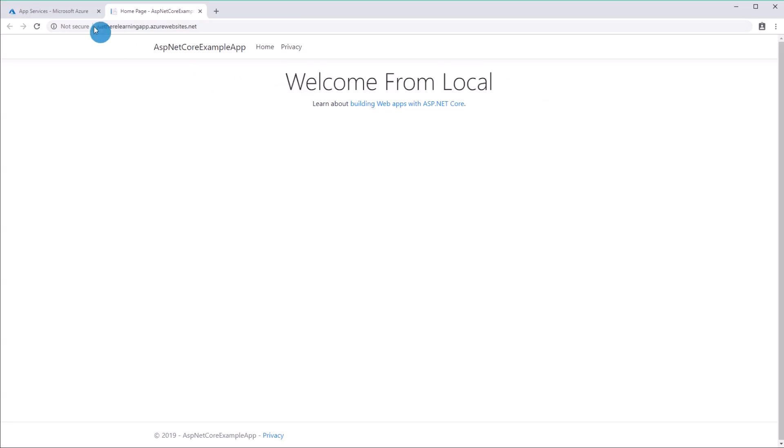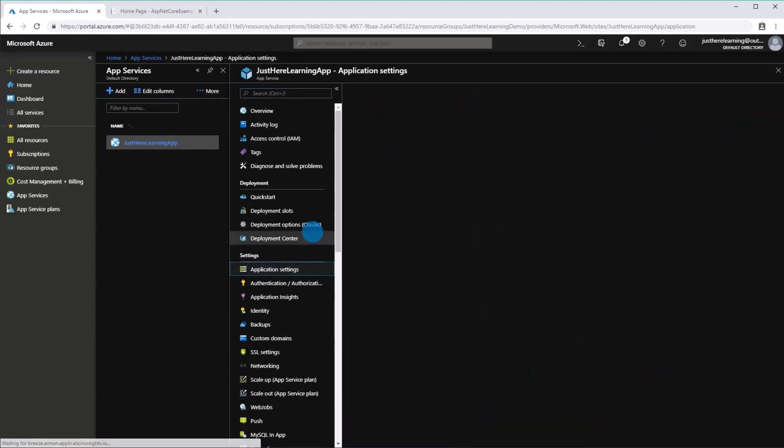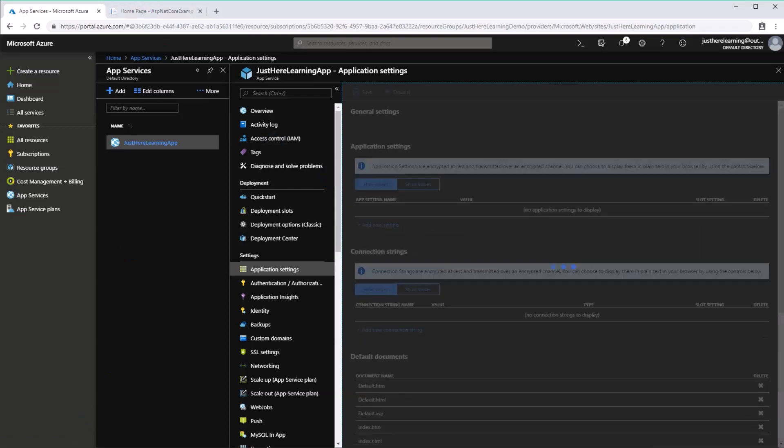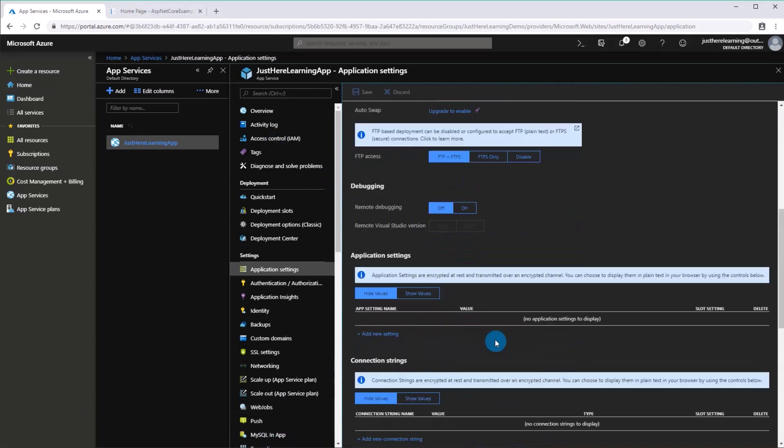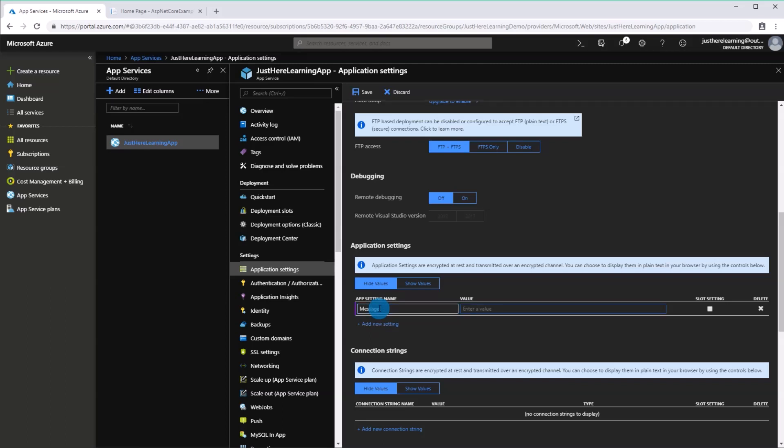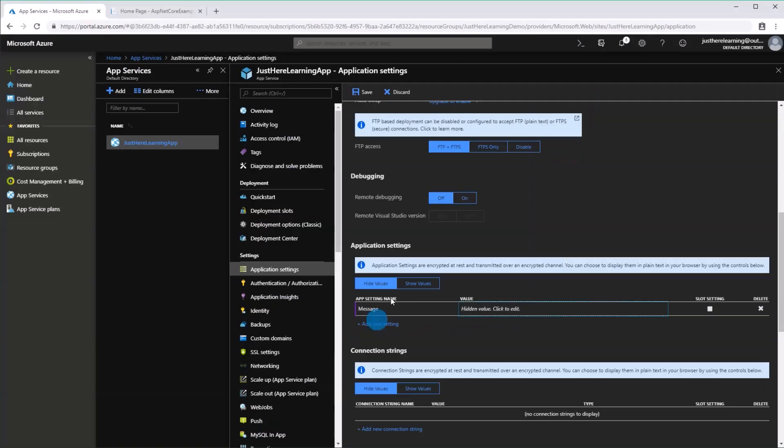So I will also show you guys how to modify the connection string. The app service actually has app settings. When you add something here, it will actually override the one you have in your app settings. So now I'm going to say from production.